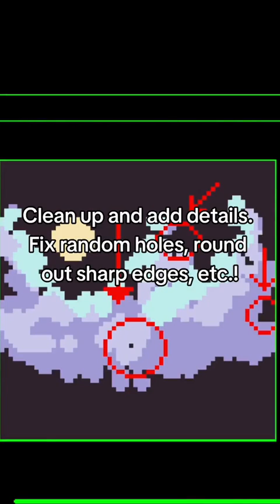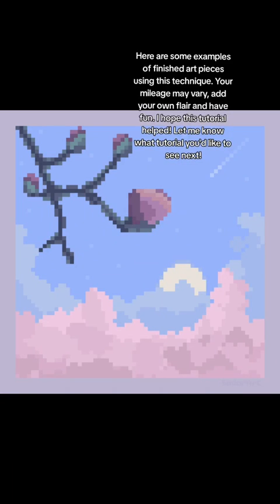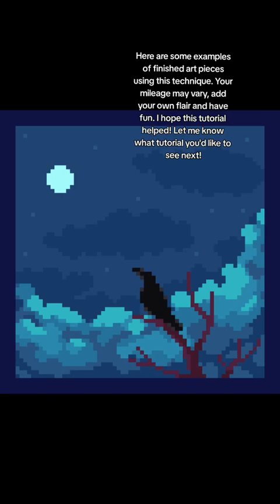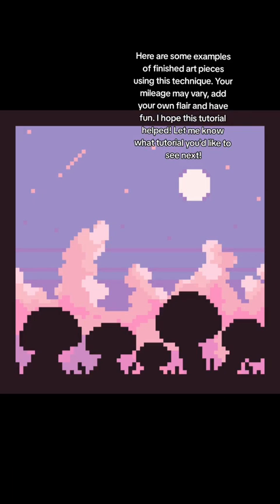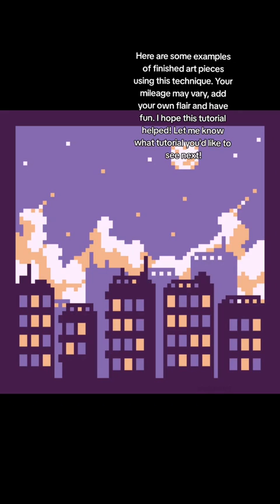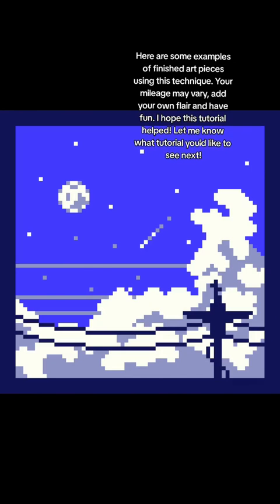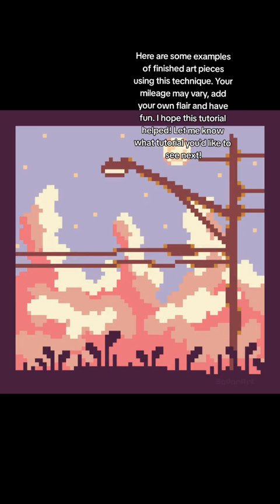Clean up and add details. Fix random holes and round out sharp edges. Here are some examples of finished art pieces using this technique. Your mileage may vary — add your own flair and have fun. I hope this tutorial helped. Let me know what tutorial you'd like to see next.